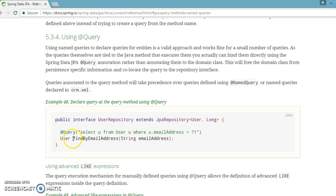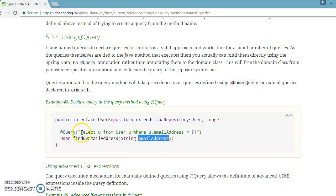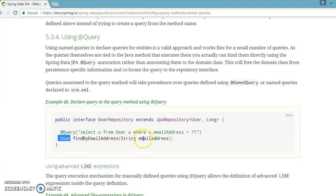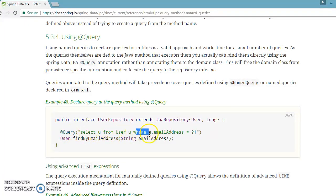On the official website they have written a method in a repository interface called findByEmailAddress, passing email address. Rather than writing the JPQL before the model class, they have written it before the method itself using @Query, selecting u from User u where u.emailAddress equals ?1. We are going to follow this same pattern.